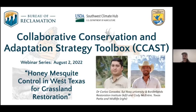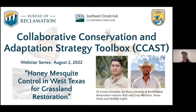Cody McIntyre is the area manager at Elephant Mountain Wildlife Management Area with over 10 years of department service. His responsibilities have revolved around desert bighorn sheep restoration in Texas. Since taking over at Elephant Mountain WMA, he's focused on reducing brush encroachment and stabilizing watersheds on the 23,105-acre management area. This presentation will be followed by a Q&A session, so please write any questions into the chat at the bottom of your screen.